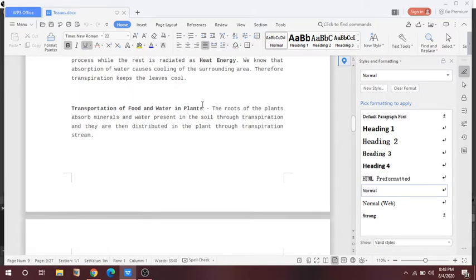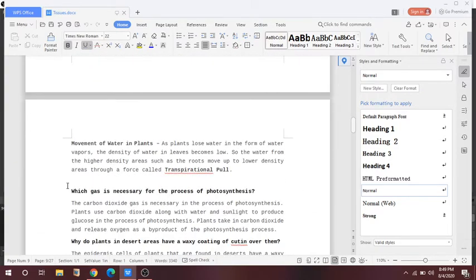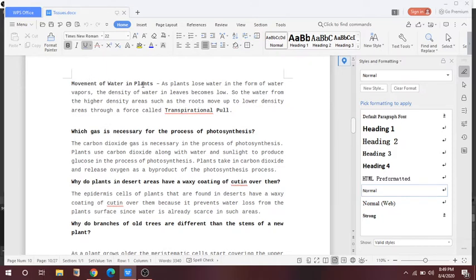Next is transportation of food and water in plants. The roots absorb minerals and water from the soil, and these are distributed throughout the plant through the process of transpiration. The last function is movement of water in the plant. As the plant loses water in the form of vapor, the water density in leaves becomes low. Water moves from the higher-density area such as the root to the lower-density area — this is called transpiration pull.